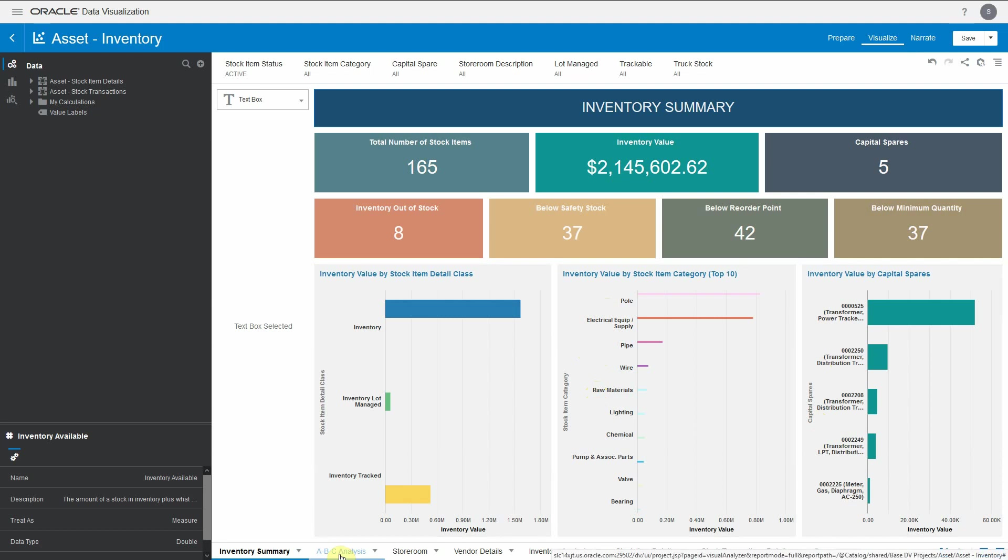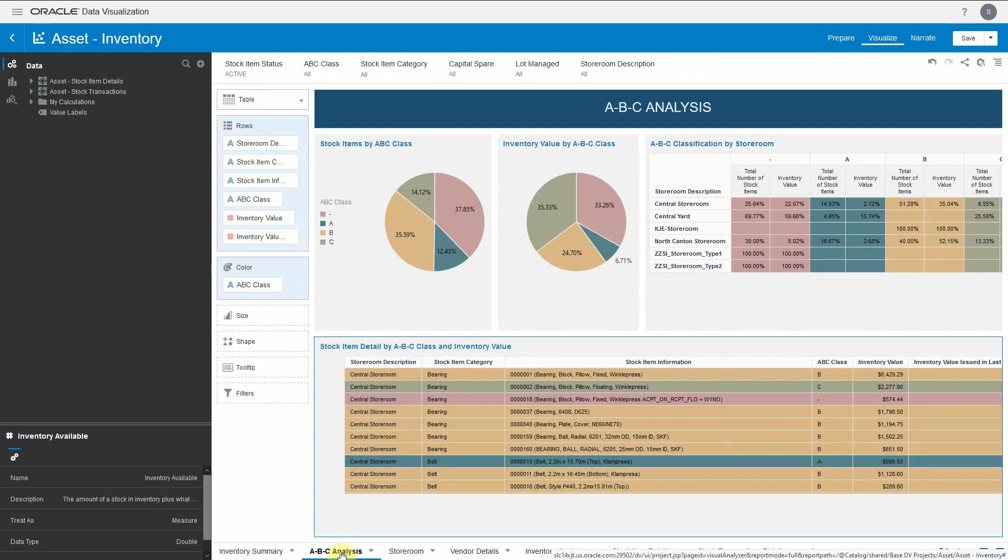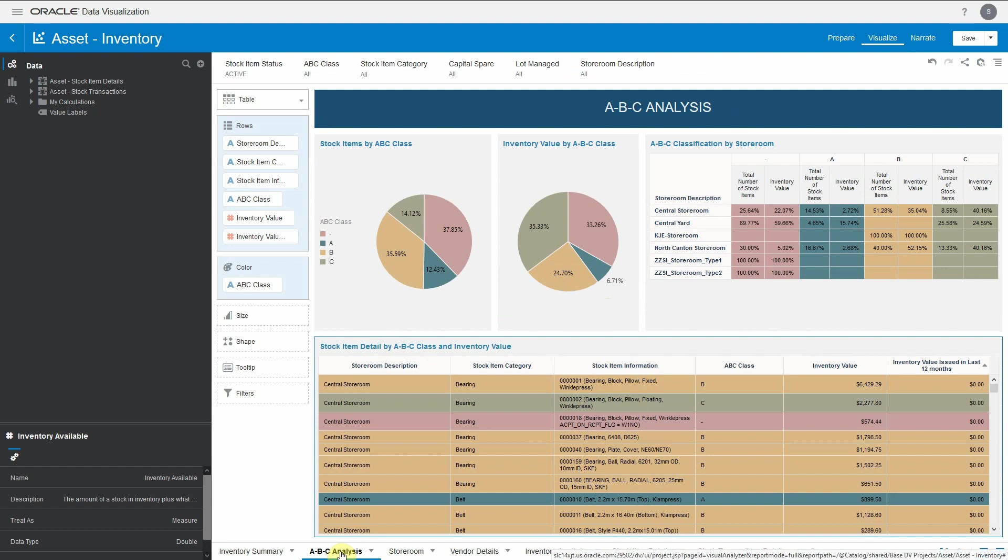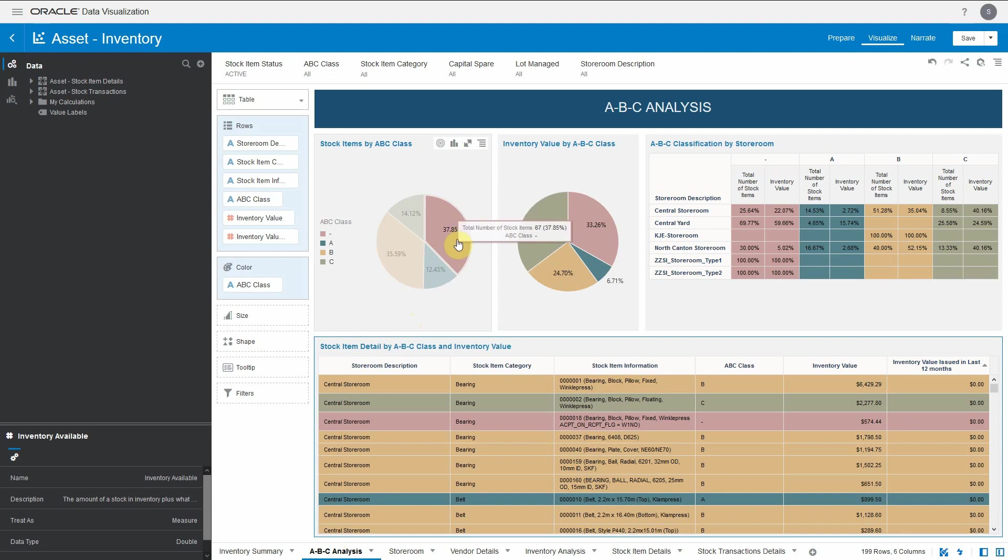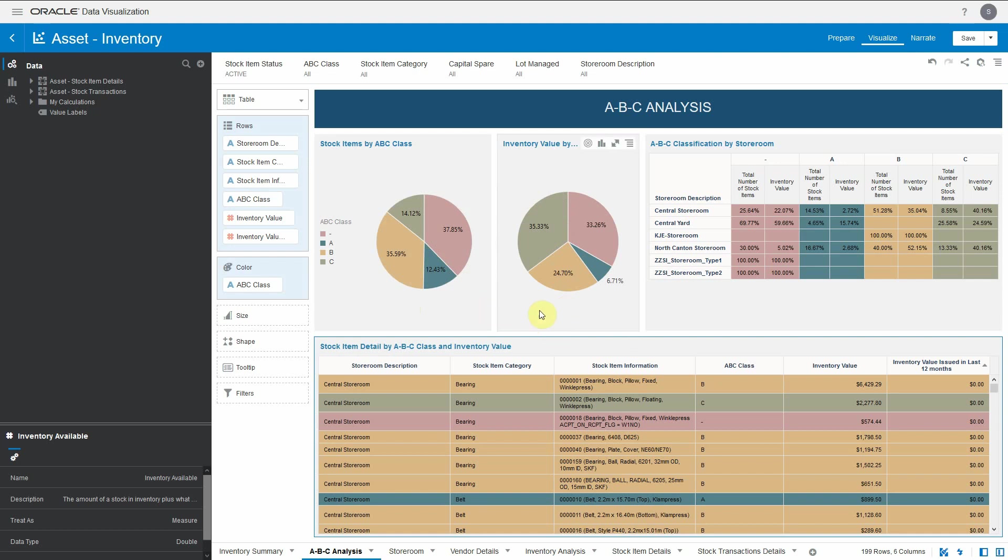The next canvas is on ABC analysis. We all know how important ABC analysis is for an organization. It's an inventory management technique that determines the importance of the stock item based on its usage and value. In this dashboard, organizations can view how their stocks are doing on ABC classification. If you can see, almost 37.85% or 67 stocks do not have ABC classification done, and it also gives a view of the inventory value where how much percentage does not have ABC classification.